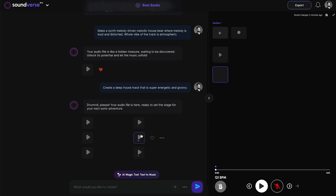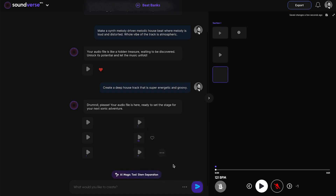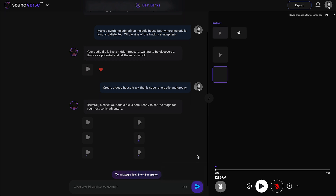There is another way to use stem separation: you can click on the AI Magic Tool, select Stem Separation, and upload the audio from your local hard drive. Then click on stem separation and it will simply separate all the stems from the uploaded audio.